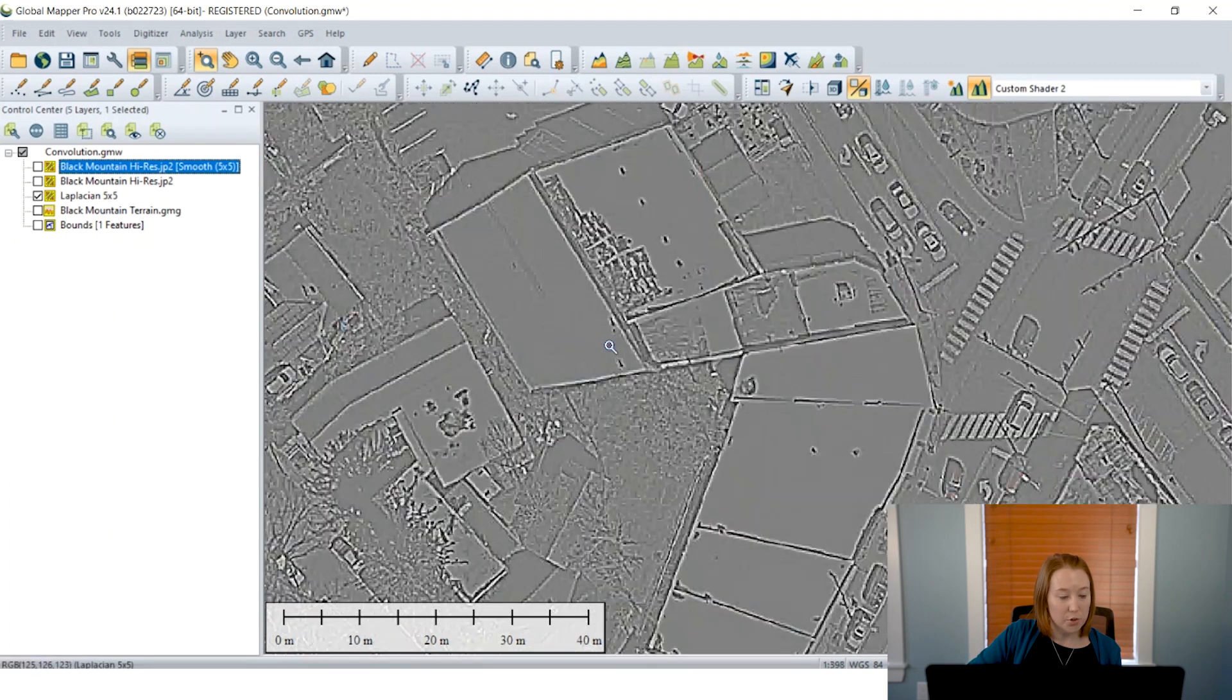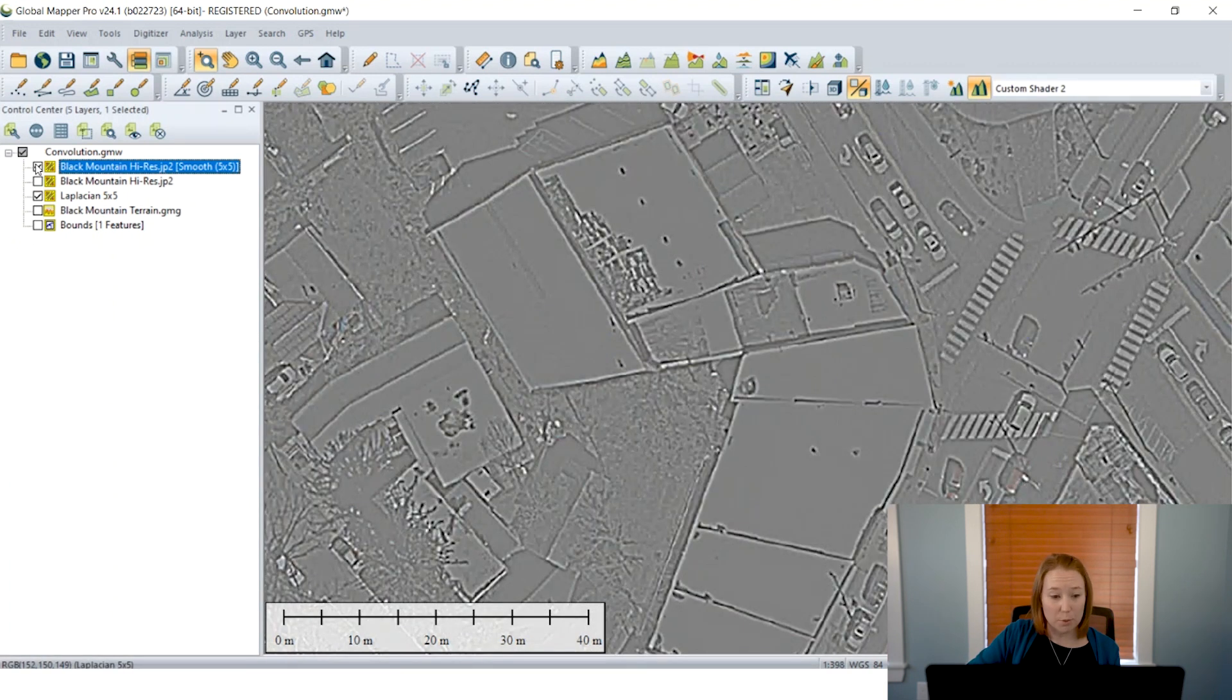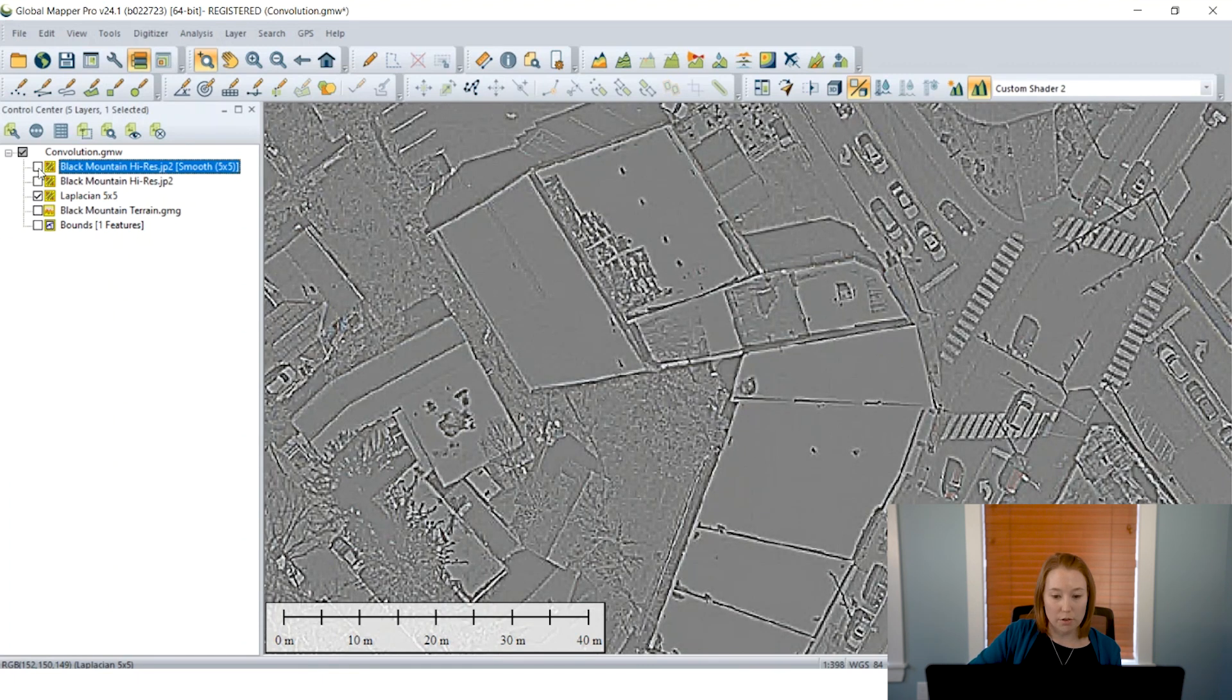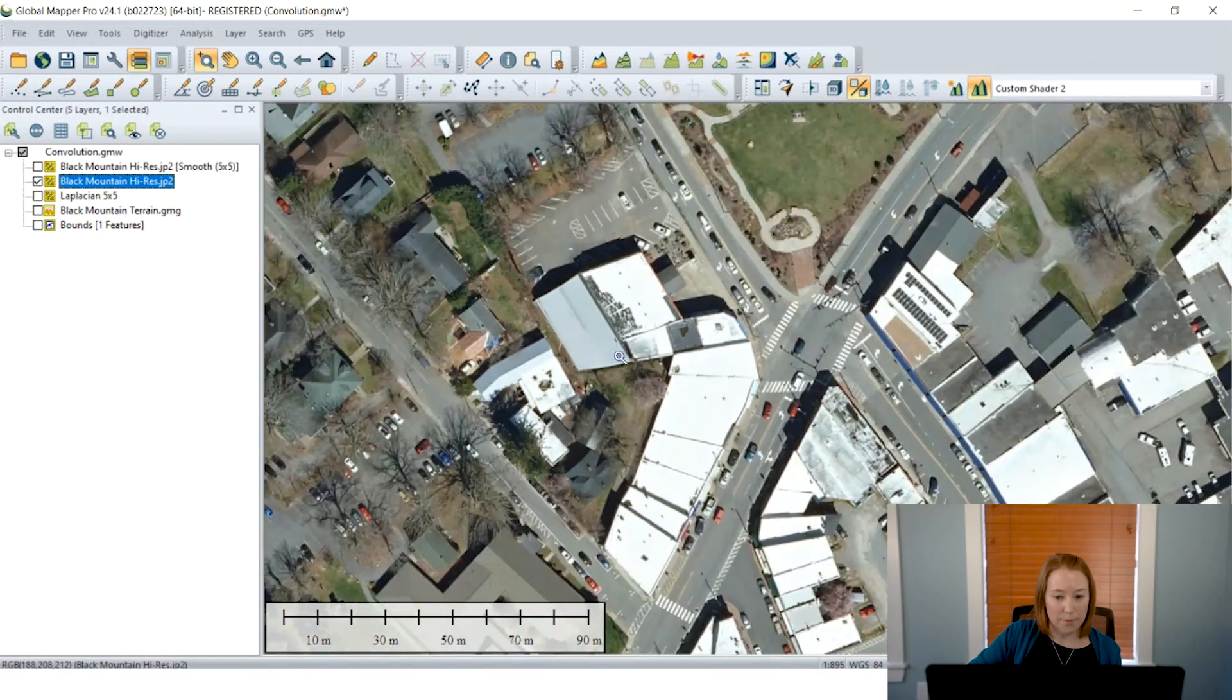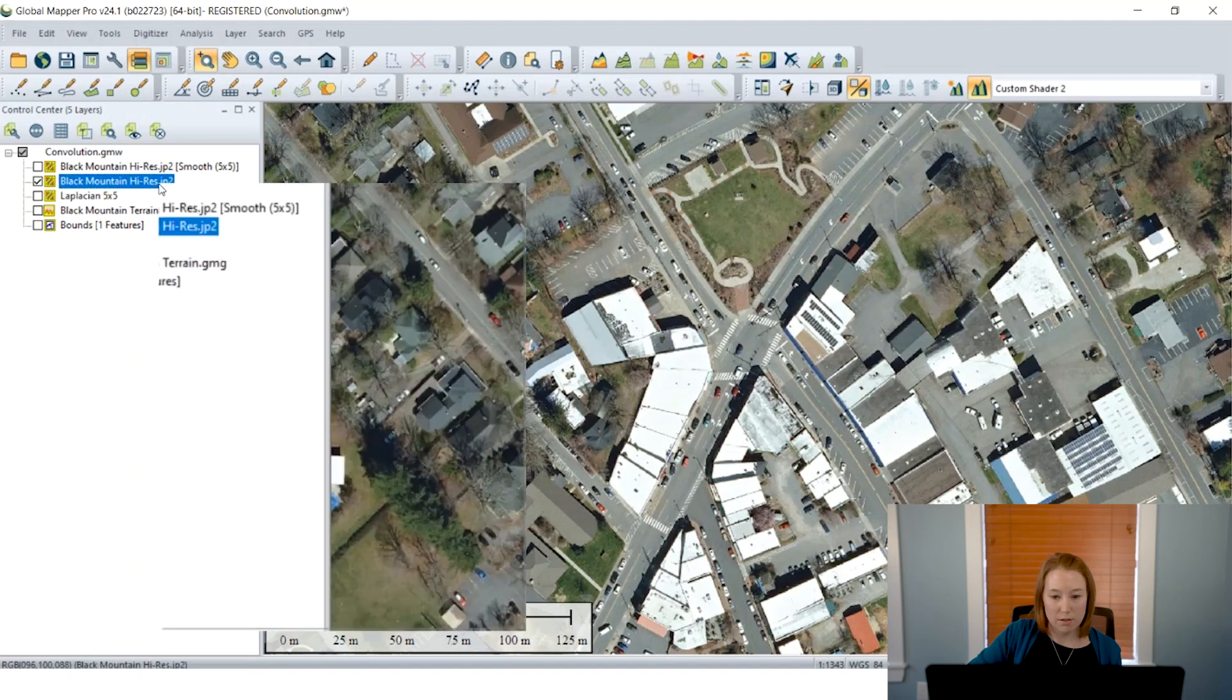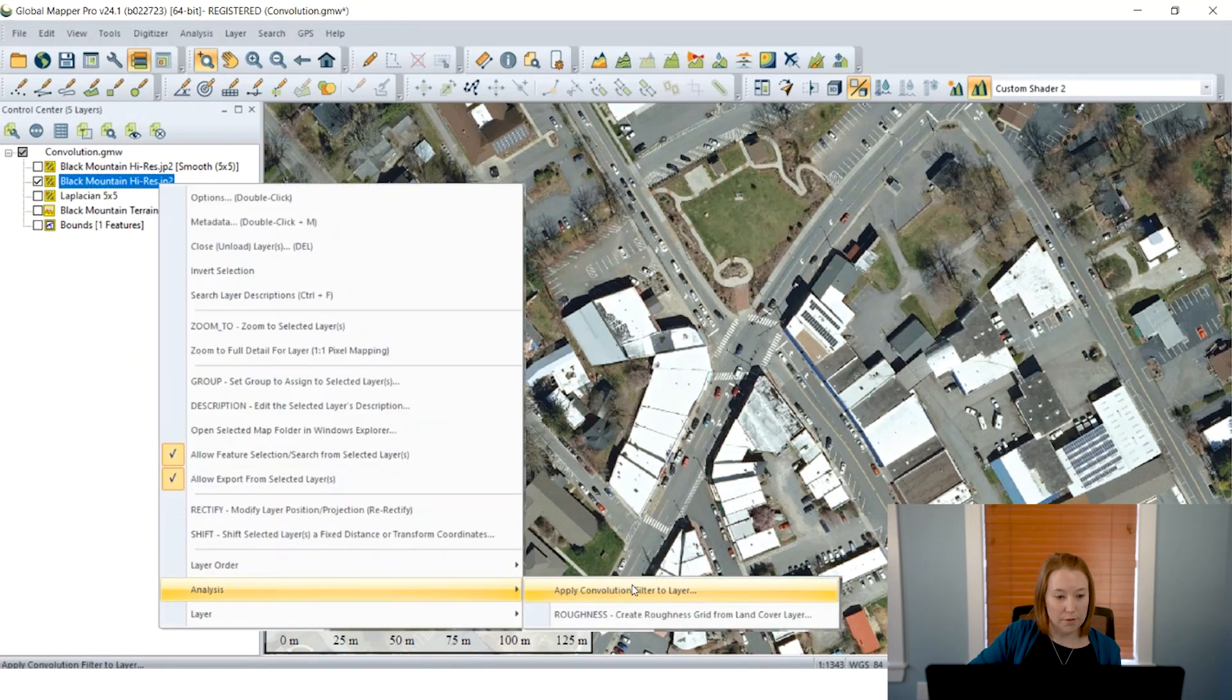And just for contrast, I'm going to show you what this would have looked like if I hadn't applied that smoothing beforehand. So here's without the smoothing and you can see there's a lot more noise and we don't clearly see the edges as well. And then there's after the smoothing. So you can see considerable difference there.